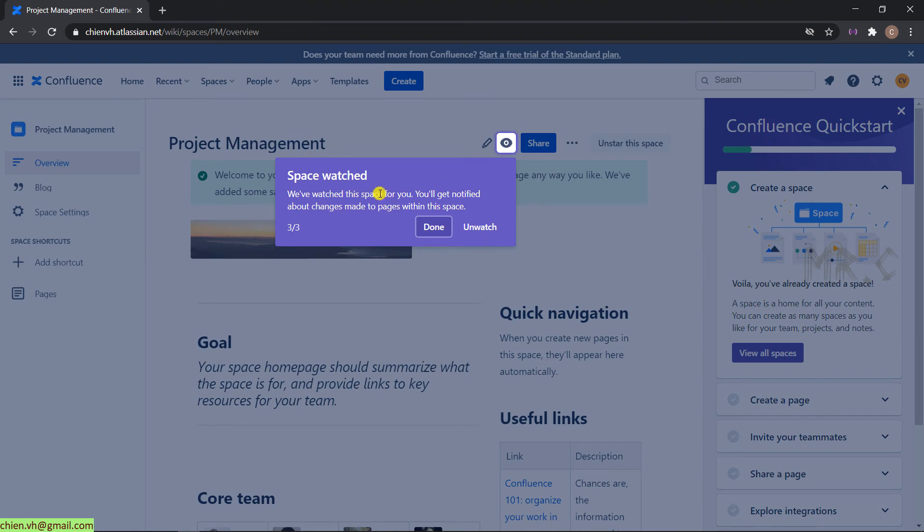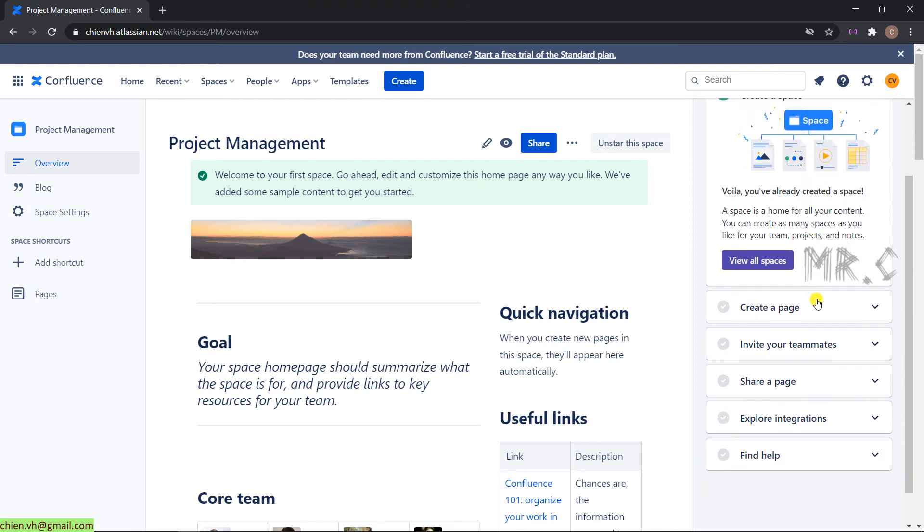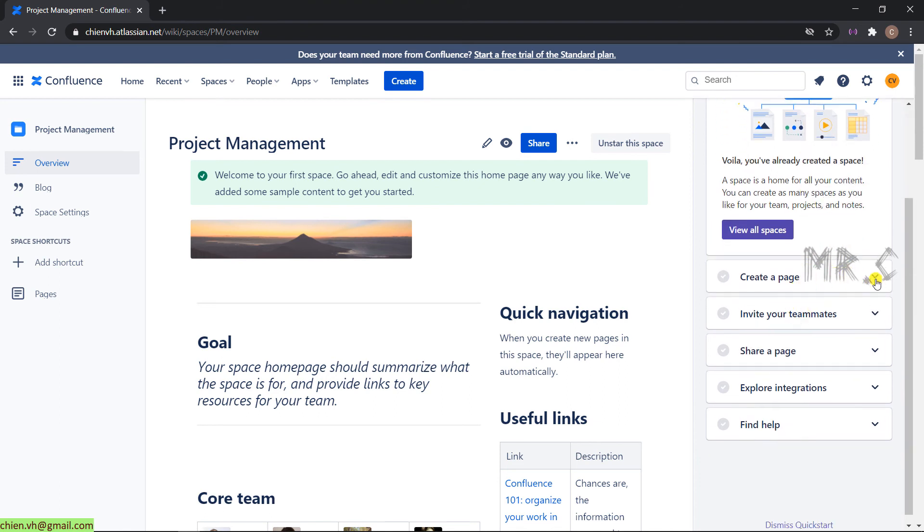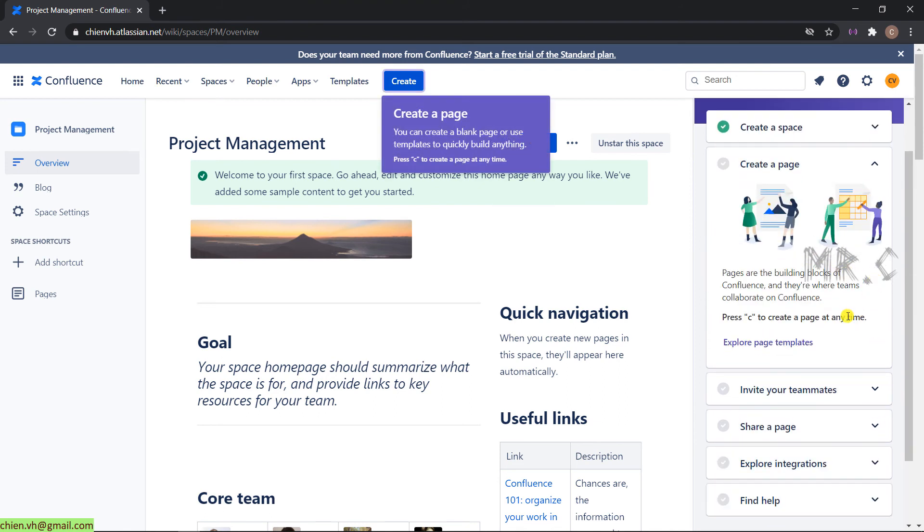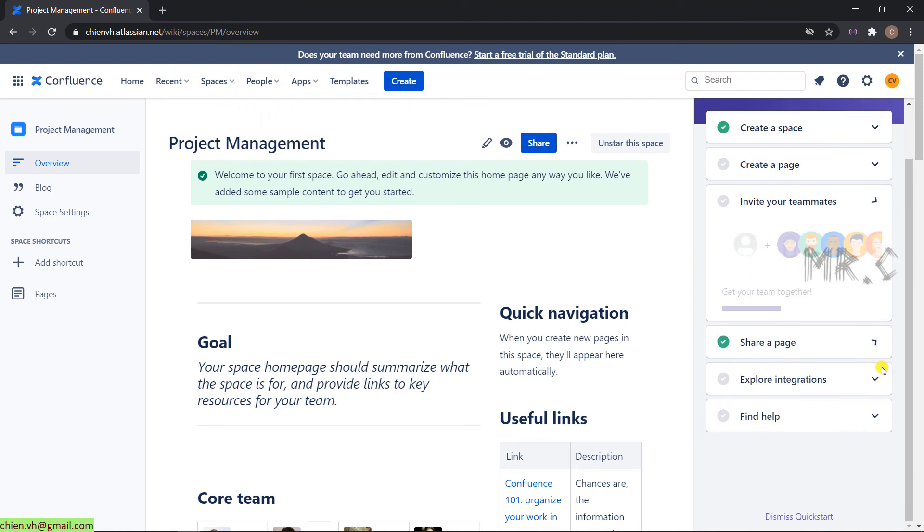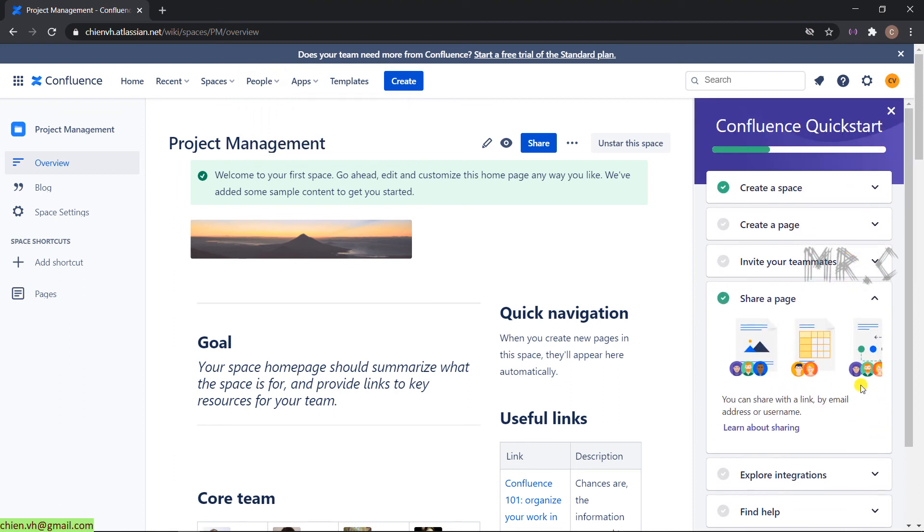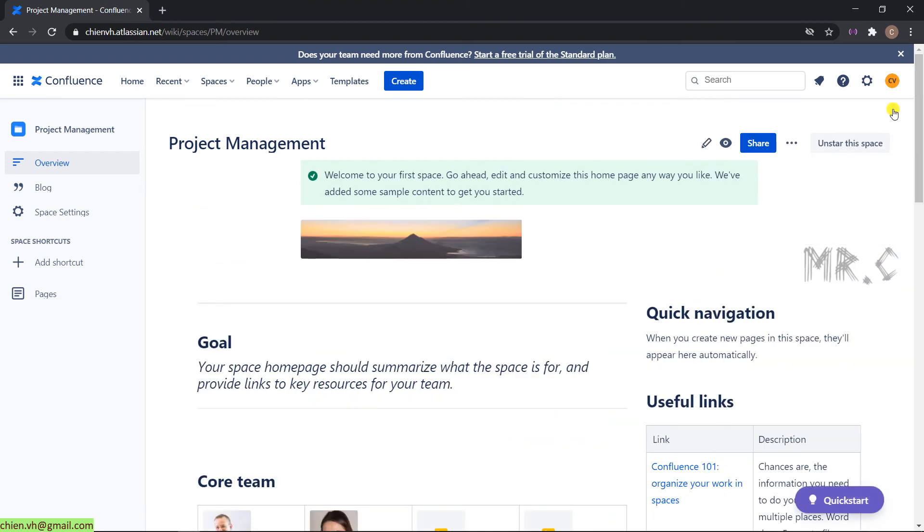Space overview done. And on the right-hand side, we have another pop-up. It will show some of the documentation. Create a page. Invite teammates. Share space. Okay. This will help you to have some quick-start information. Close this one.